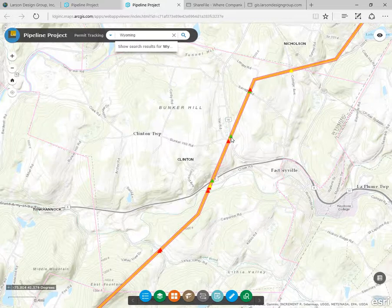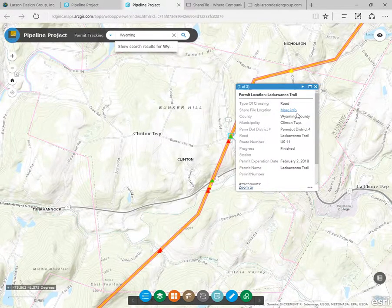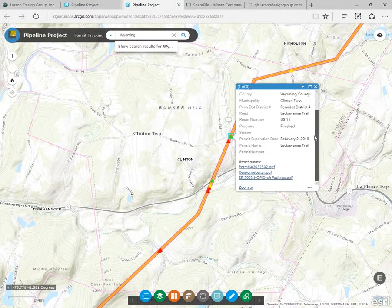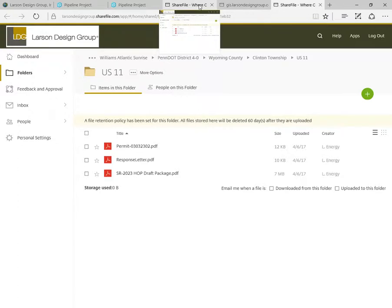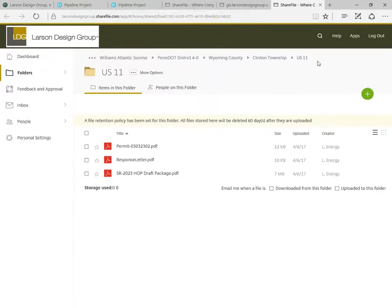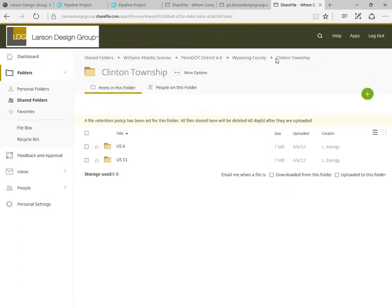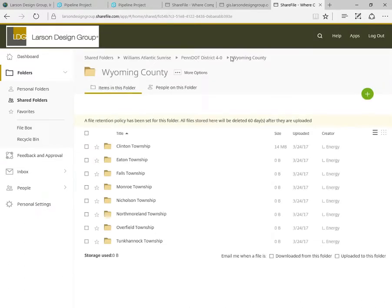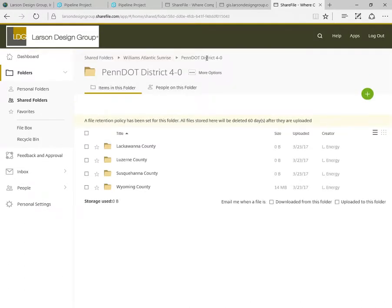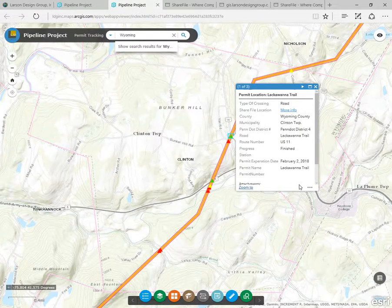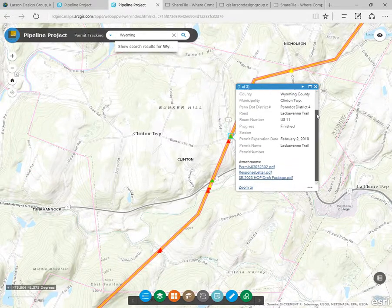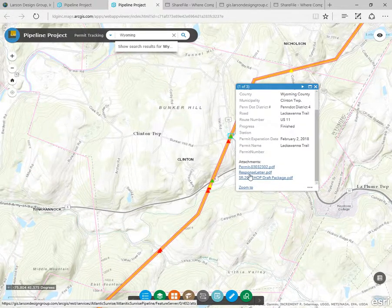Let's click on the features to see what information is stored about this permit. Click on more info to be taken to our ShareFile location. This is a good way to keep living documents current. This link takes you to the folder where the permit resides. You can navigate the folder structure inside of ShareFile, going back to the township level, the county level, or even the PennDOT district. If the permit or document is final and no changes are going to be made, we can attach these documents right to the permit points.